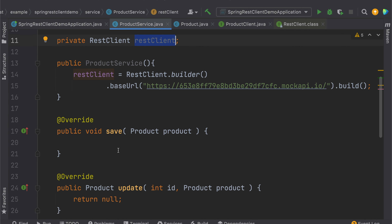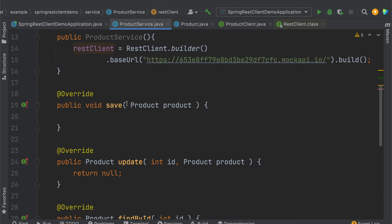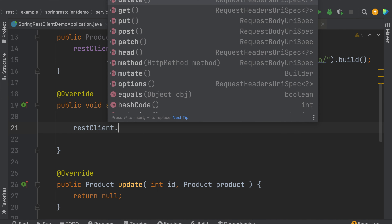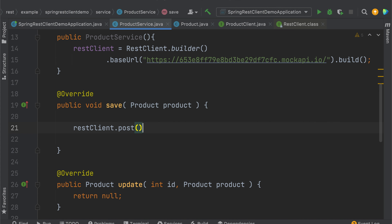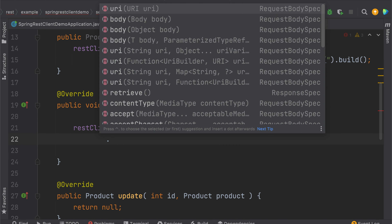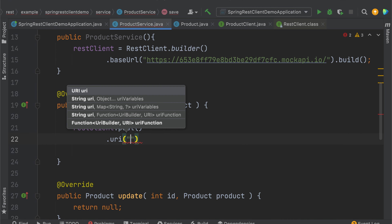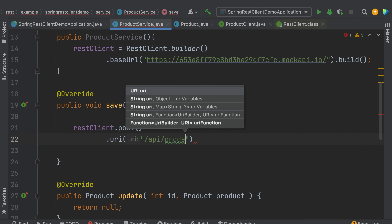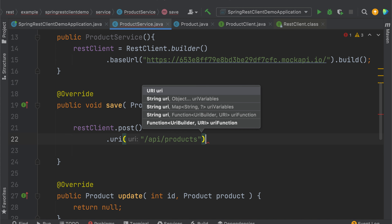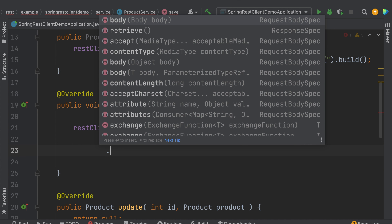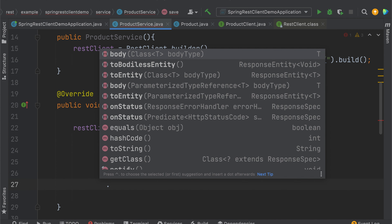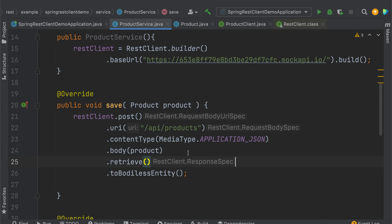To save time I've already created the ProductClient interface. The methods are straightforward: save uses @PostExchange with the request URI and request body; update uses @PutExchange with an id path variable and request body; findById uses @GetExchange with an id path variable; findAll uses @GetExchange; and deleteById uses @DeleteExchange with an id path variable. This is our complete ProductClient interface.